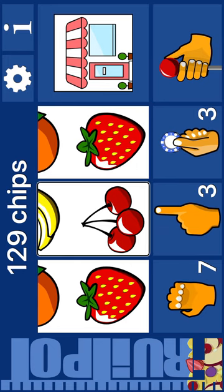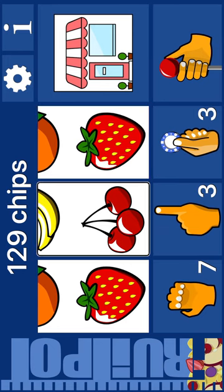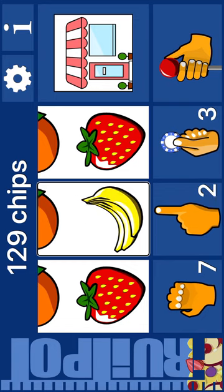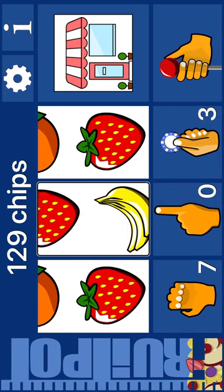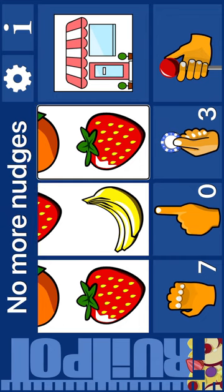Bet. Reel 2. Reel 3. Reel 2: Cherry. Next: banana. Nudge. Banana. Orange. Banana. Reel 2: Banana. Next: strawberry. Nudge. No more nudges.